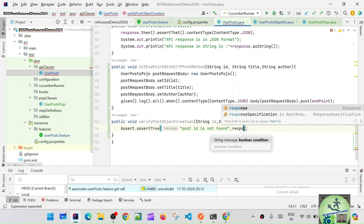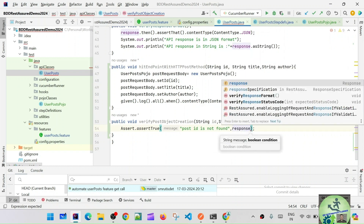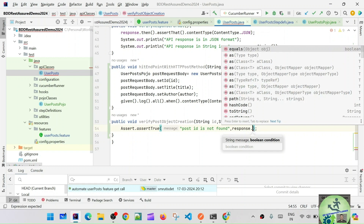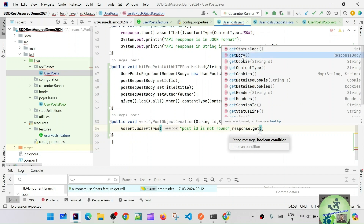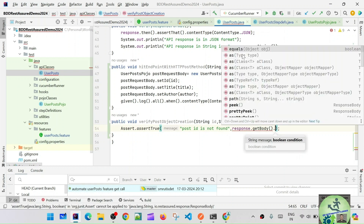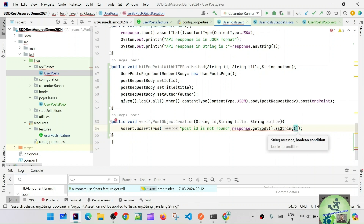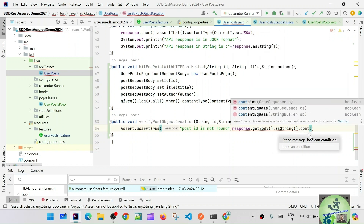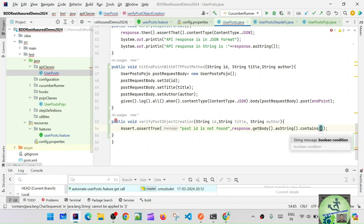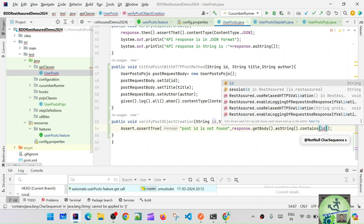From the response we'll say response.getBody(), then convert it into a string using .asString(), and then check if the string contains the id. If the string contains that id, then this assertion is passing — so we say .contains(id).